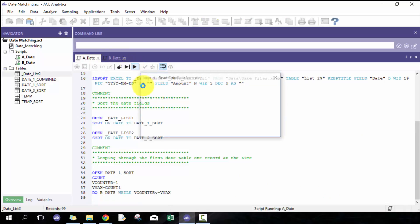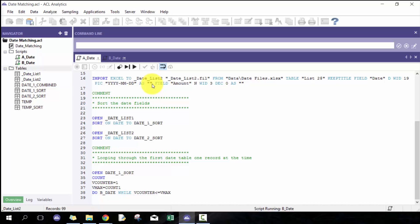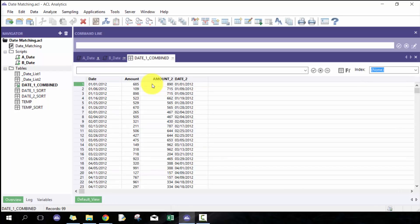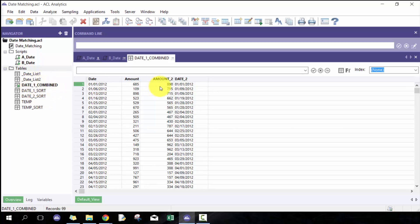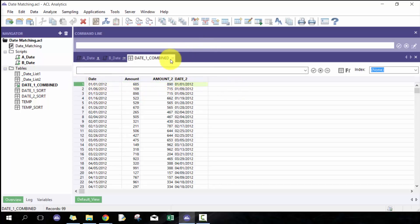It's going to take a minute to run. There are probably some optimization opportunities, especially if you have a really large data set, like doing the absolute value in the define field calculation as opposed to in the sort. What you'll have here is this date one combined, so you'll see here is the first date field and the amount and the amount two from the second record. This is the perfect match.